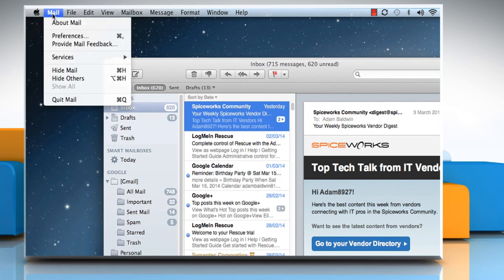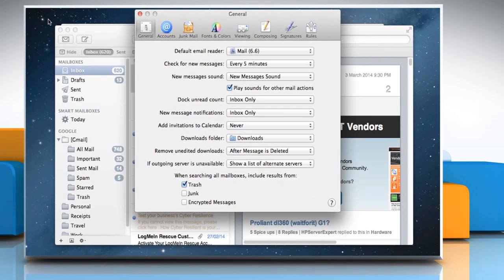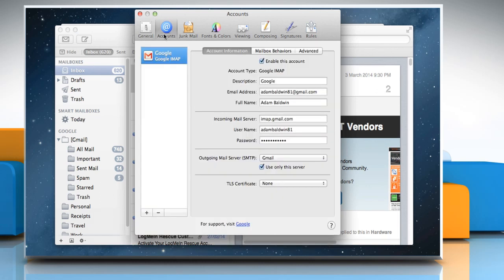From the Mail menu, select Preferences. Click Accounts and from the list, select your .Mac or IMAP account. Here we are using an IMAP account.